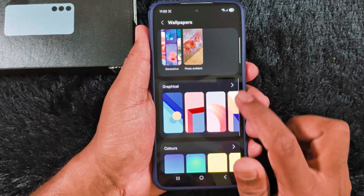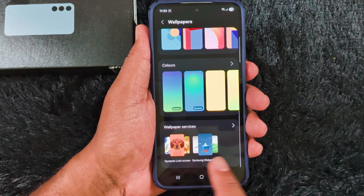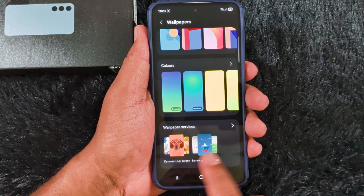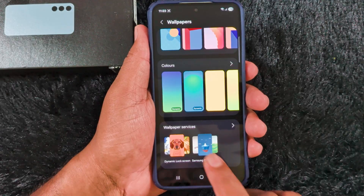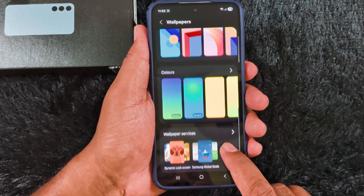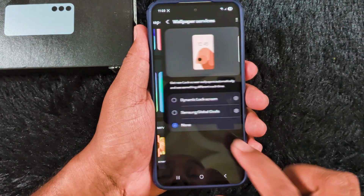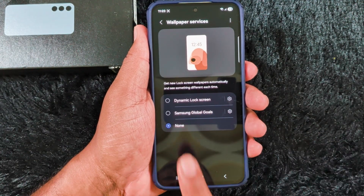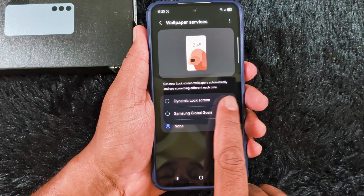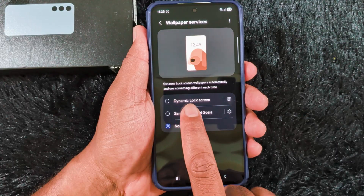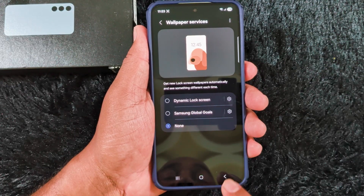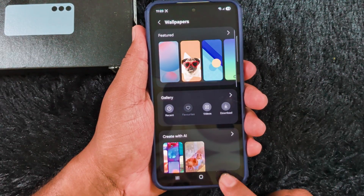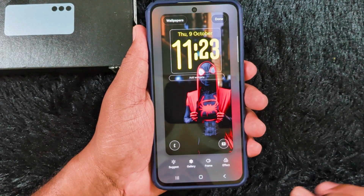The ambient wallpaper will automatically apply weather effects to your wallpaper. You can select graphical colors and use the wallpaper service to automatically change the lock screen wallpaper. Select the wallpaper service and dynamic lock screen so the new lock screen wallpaper automatically changes each time you unlock your device.